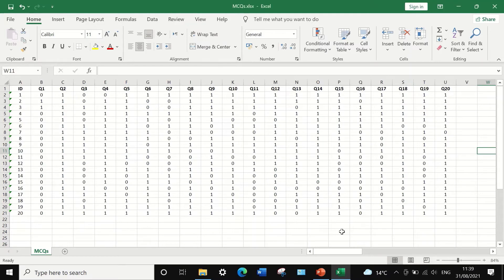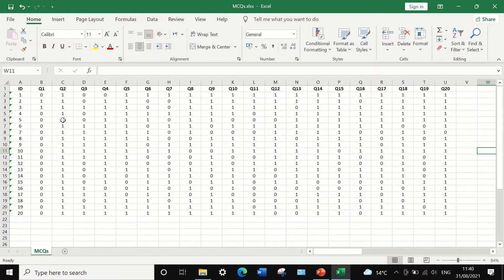The Excel dataset contains exam results for 20 students answering 20 multiple choice questions, from question number one to question number 20. The score for each question is recorded as either 0 or 1: 0 for a wrong answer and 1 for a correct answer. This is categorical, dichotomous data with two possible categories. The goal is to determine item discrimination for all 20 questions and identify which are good and which are bad.